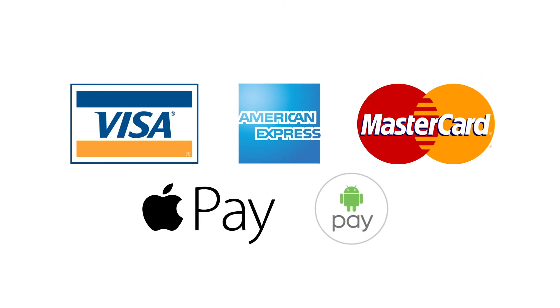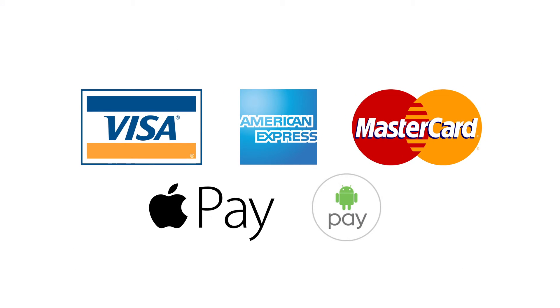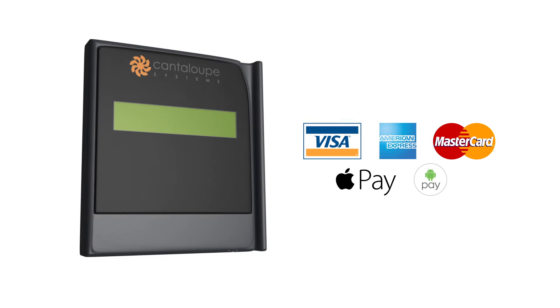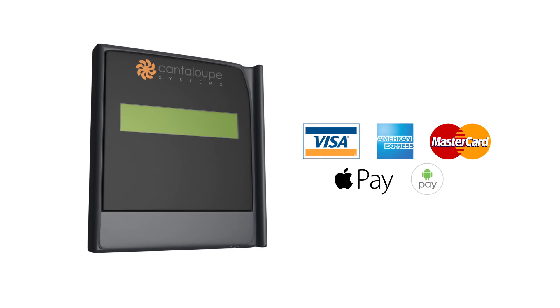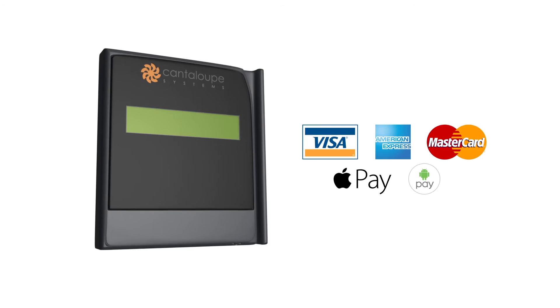Accepting cashless payments like Visa and Apple Pay is a snap. Easily add the Cantaloupe card reader to your already online machine for customers to have any way to pay.